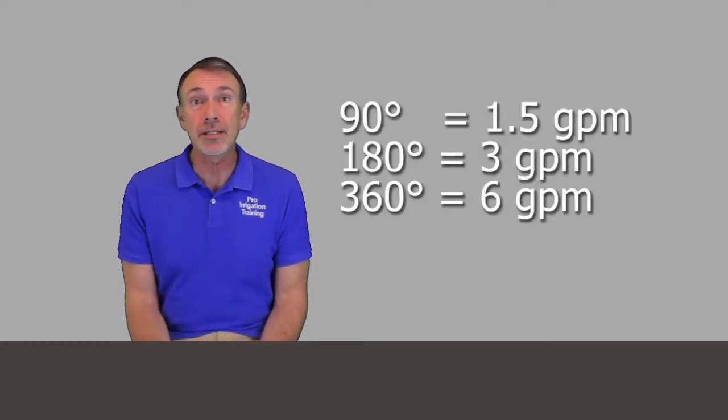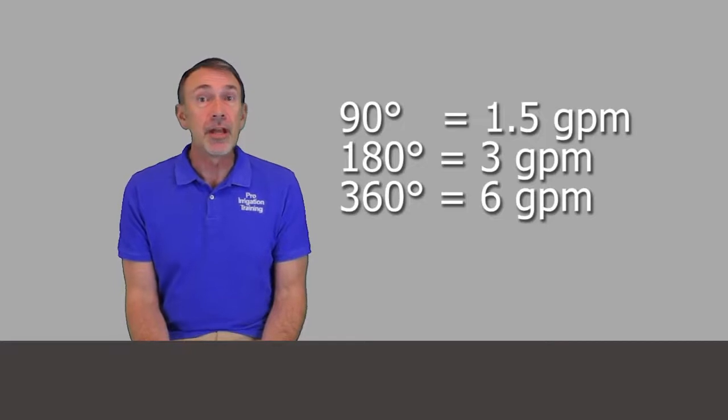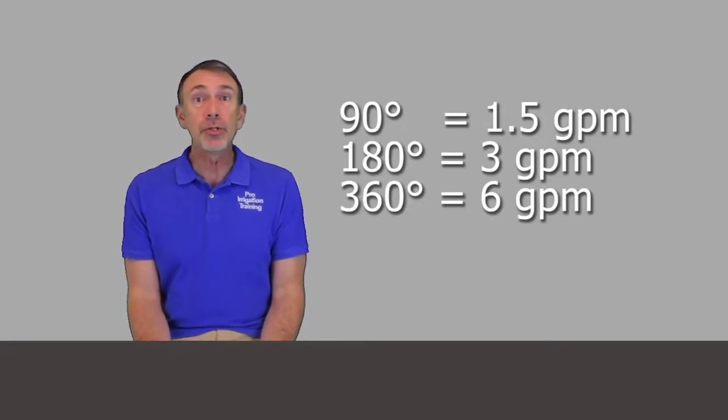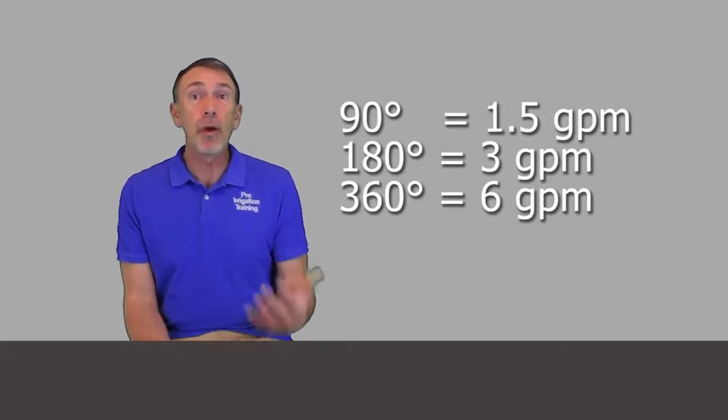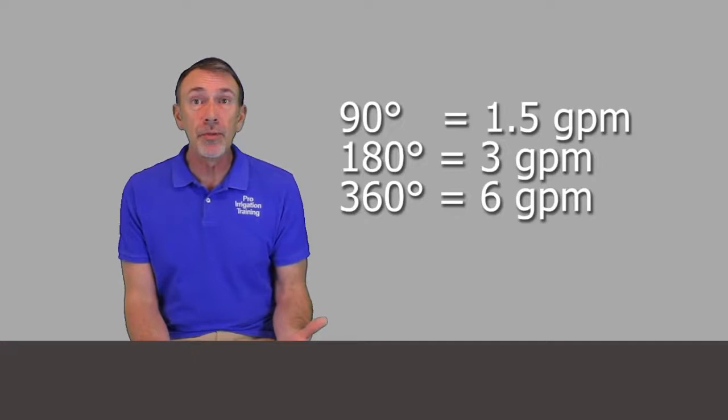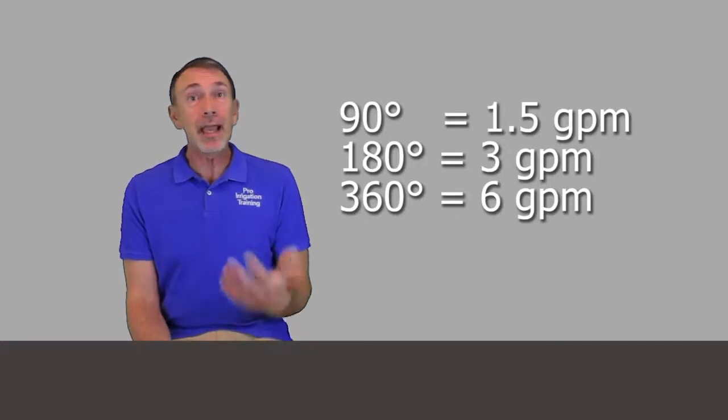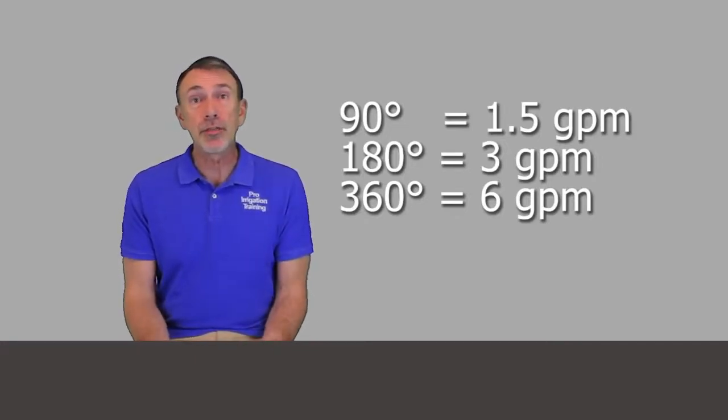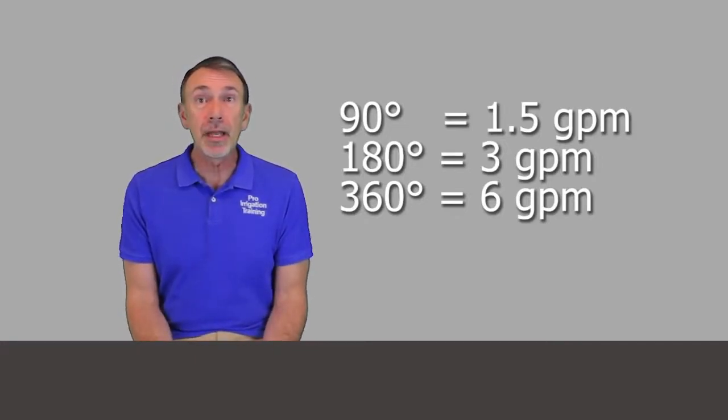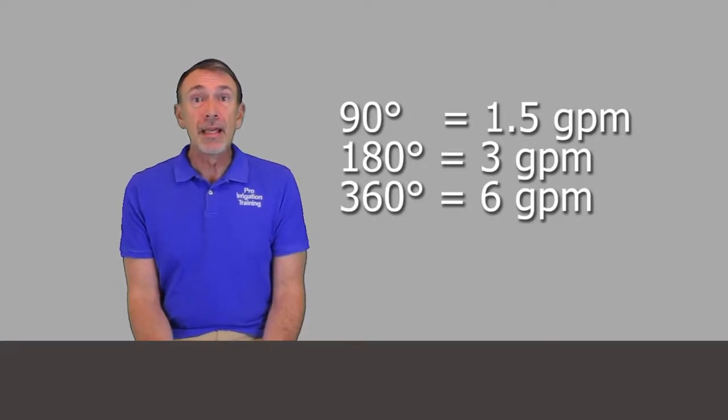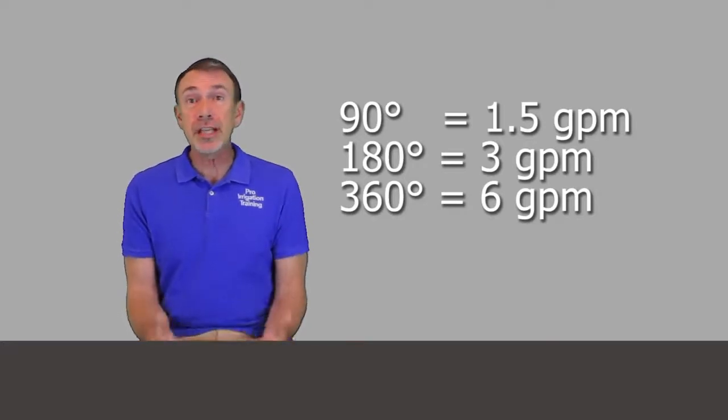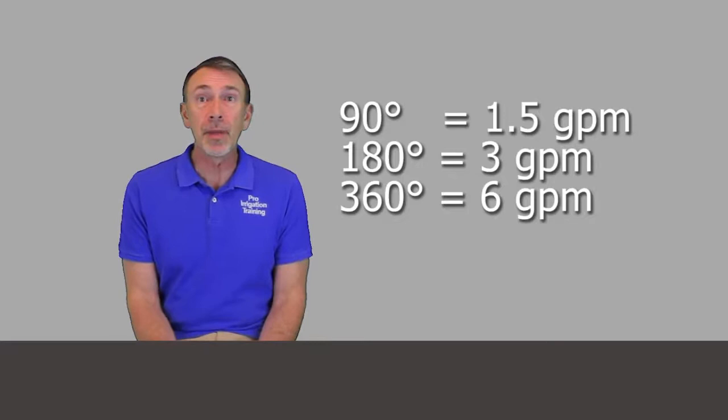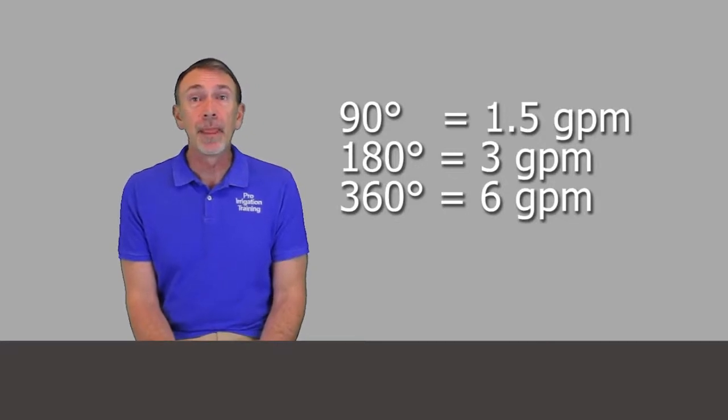To avoid that, you would stagger the nozzle sizes. For a 90-degree pattern, use a 1.5-gallon-per-minute nozzle. For a 180-degree pattern, use a 3-gallon-per-minute nozzle. And for a 360-degree head, use a 6-gallon-per-minute nozzle.